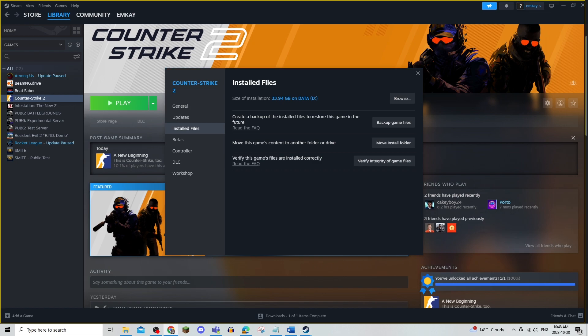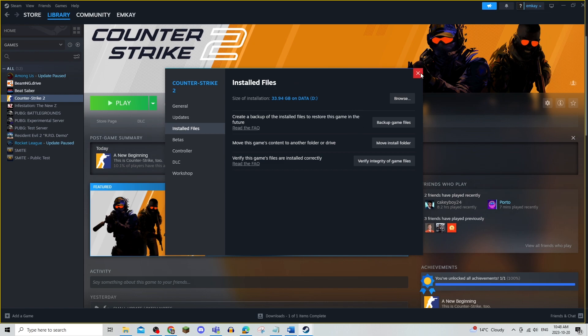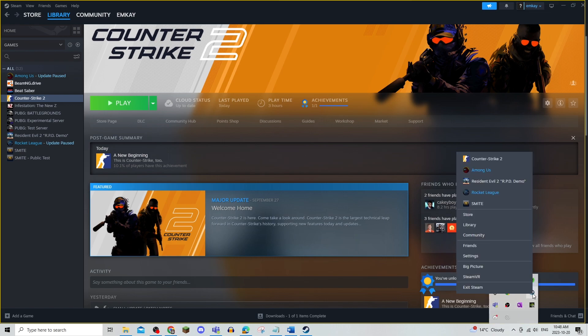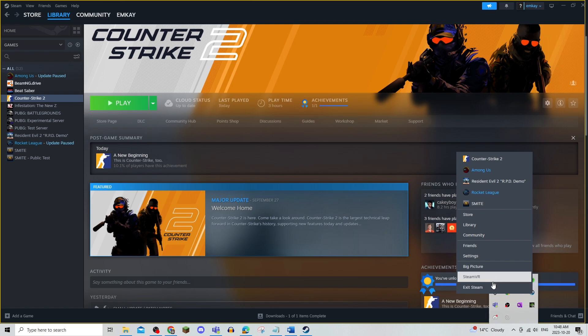The next thing that you can do is to reset your Steam. Before you do this you're going to X off of Steam and right click it right here. When you go here you'll be able to click on exit Steam and then do a full restart.